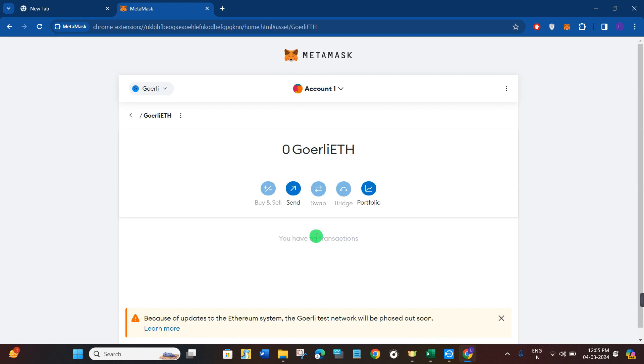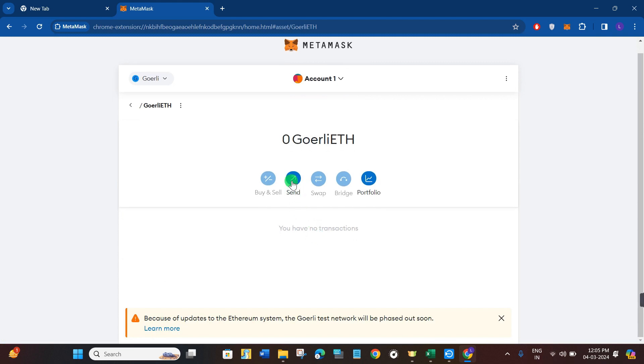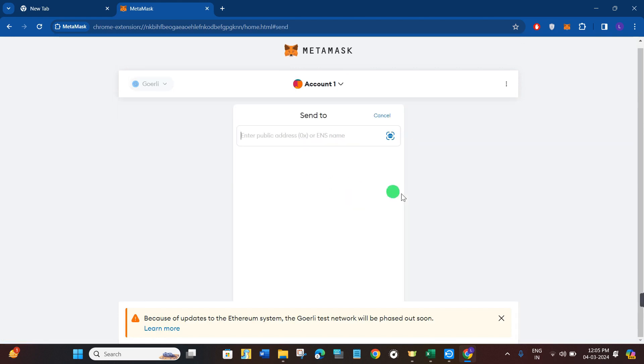You can use it to send Ethereum to or from MetaMask. If the video was helpful, then don't forget to like the video and subscribe to the channel. Thank you so much for watching.